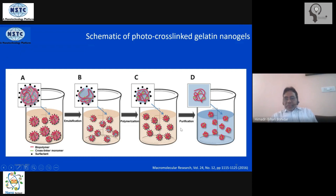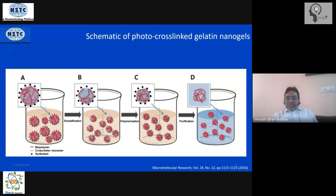In the purification step, we remove the surfactant by dispersing it in organic phase and then extracting it. We can then freeze-dry it and store it for future use.